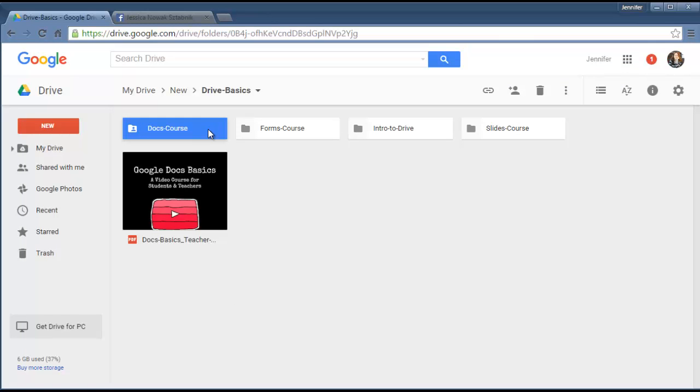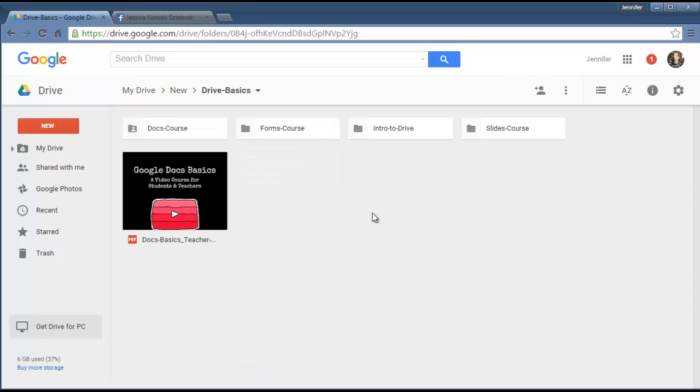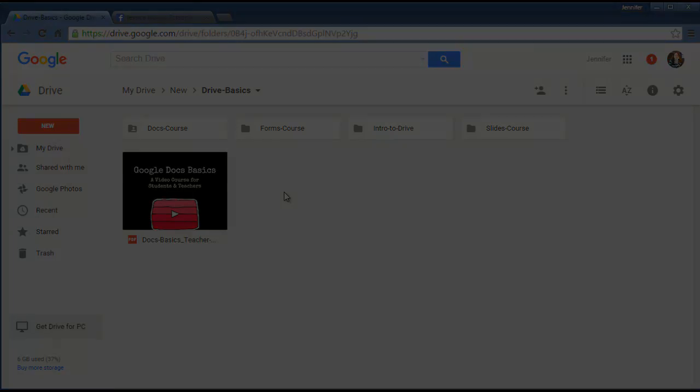And once they've gotten into it, if they right click on it, they're going to have something on here that says add to my drive, then they can actually have it placed in their drive and they'll be able to get into it at any time. So that is how you set up your course.